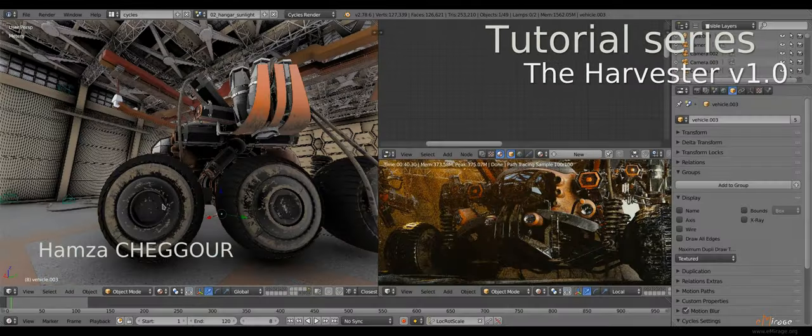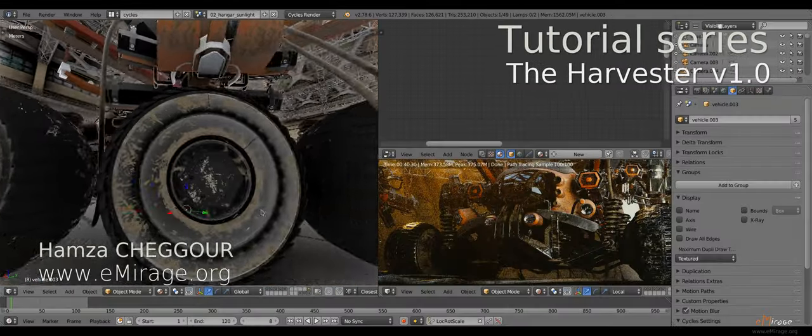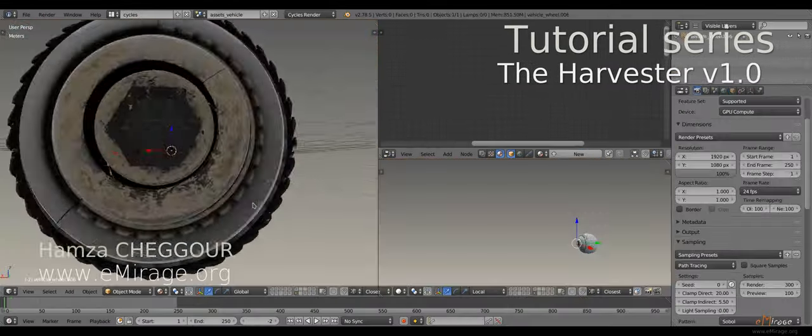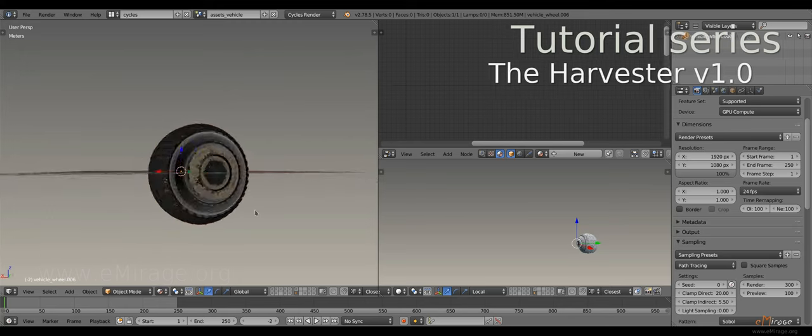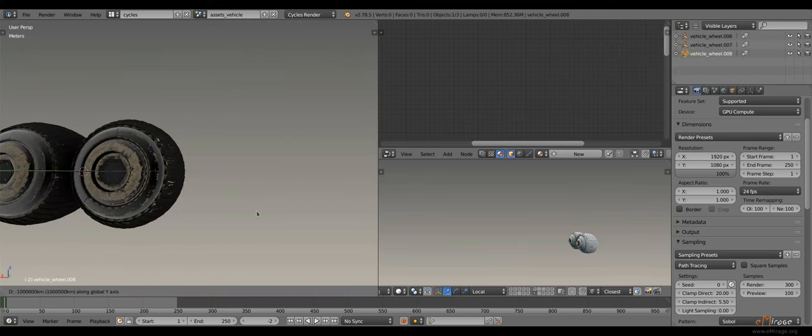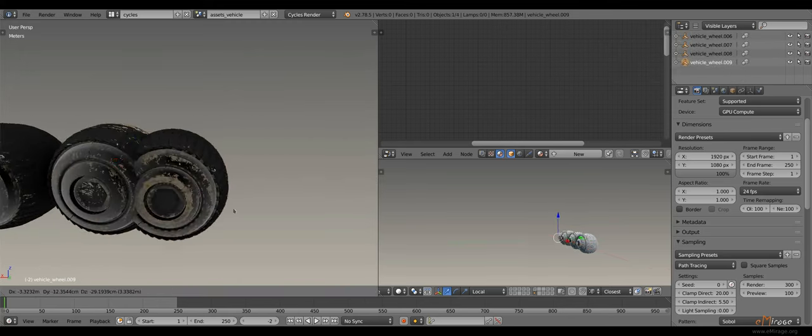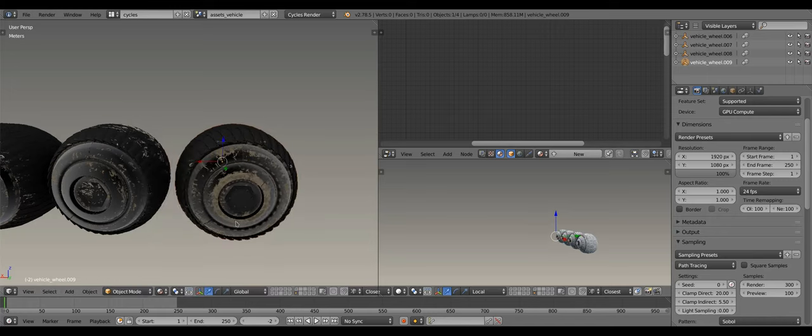Hi everyone, this is Hamza Shiggur from emiraj.org. I want to share with you a simple trick from my Harvester Blender project on how to make textures look different on duplicated objects.